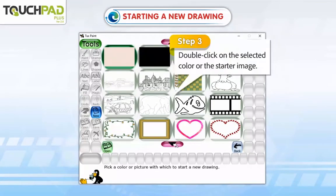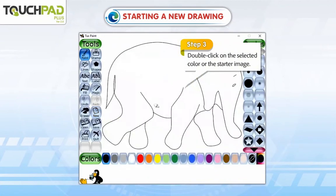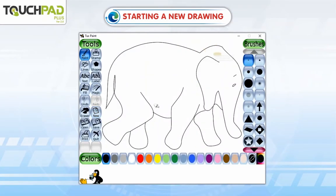Step 3: Double click on the selected color or the starter image.